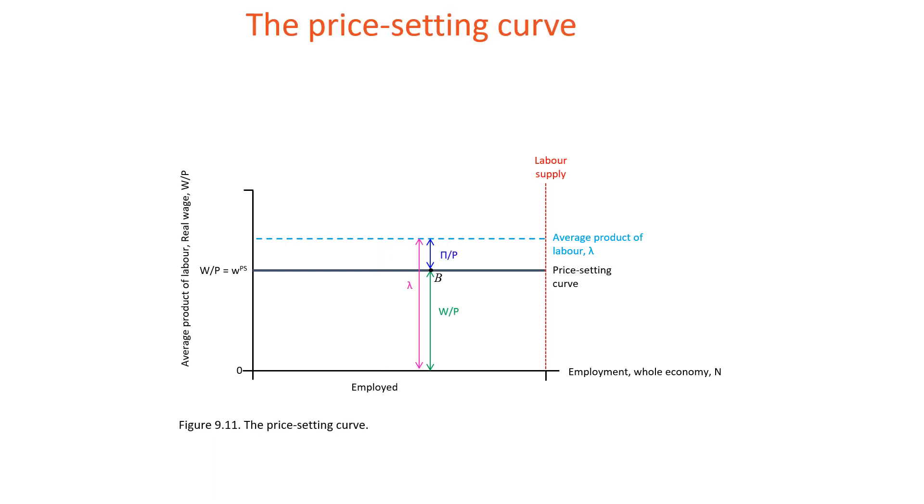Only at point B, the firm is at the firm's profit-maximizing price and profit margin. Given economy-wide demand, total profits are lower at A and C for firms facing the demand curve.